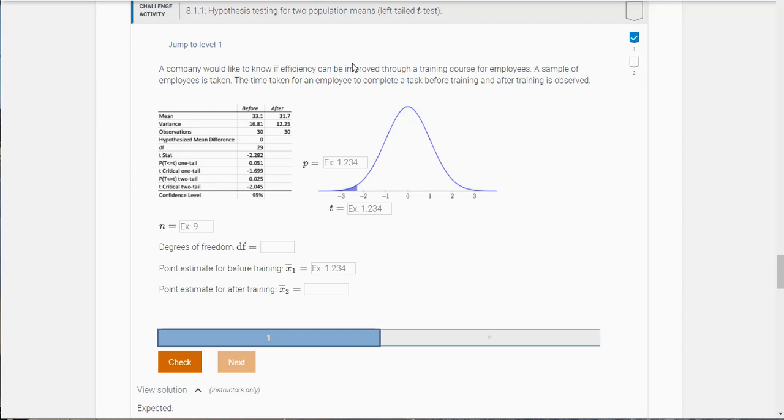This challenge activity 8.1.1 has two parts and let me walk you through both of them. After watching this video you should be well equipped to handle the other challenge activities in this module.